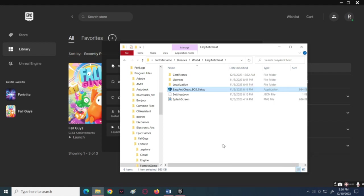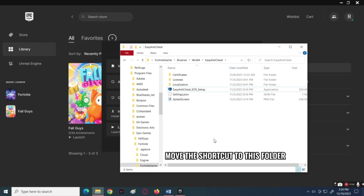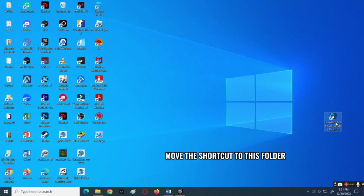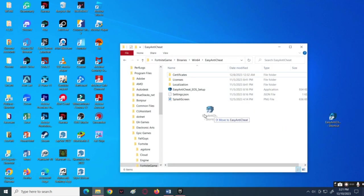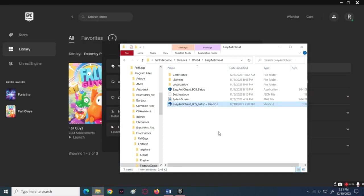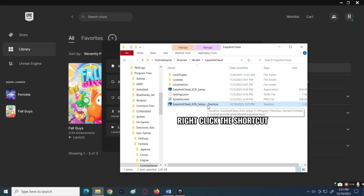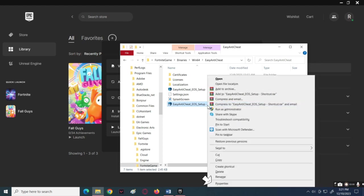Once you're done creating a shortcut, move that file back to the Easy Anti-Cheat folder, as you can see on the screen. After that, right-click on that shortcut file and select Properties in the pop-up.